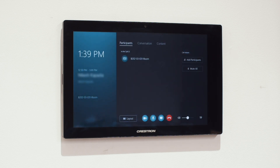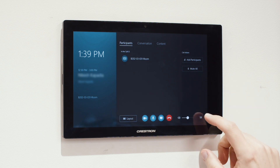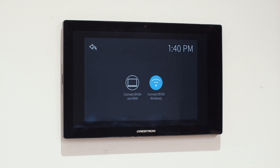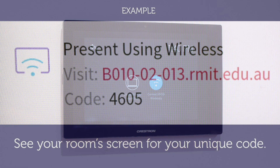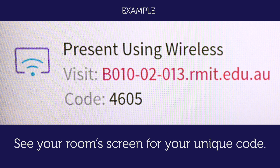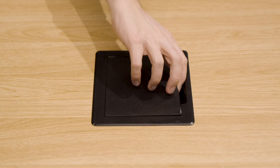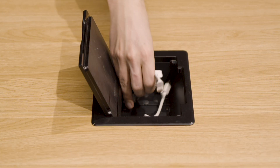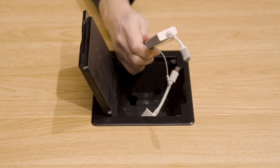If you are on a call already, you will find the same option in the bottom right hand corner. To add your device as a wireless source, type the address shown on the screen in your room into your AirMedia application and type in the code shown below when prompted. Alternatively, you can use the cables provided in your room and plug in directly.